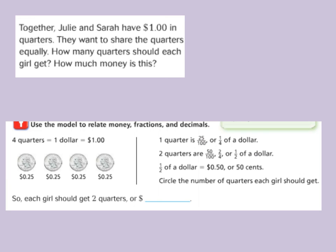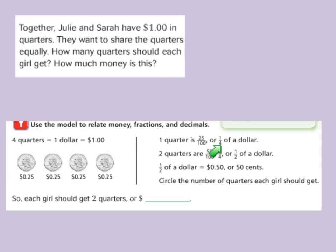We're going to use a model and look at four quarters, which is equivalent to a dollar, each quarter being twenty-five cents. One quarter is twenty-five out of a hundred — twenty-five hundredths — because one dollar is one hundred cents. That's why there's twenty-five cents out of one hundred cents. Or it's equivalent to one-fourth of a dollar, because there are one, two, three, four quarters, so it's one-fourth of that whole dollar.